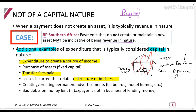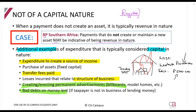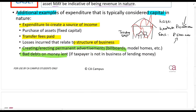If you create permanent advertisements like billboards, that is capital in nature. Bad debts on money lent: if I lend you money and you don't pay, that will be a capital loss for me — because I'm not a money lender, I'm a lecturer lending you money. But if I am a money lender and lending money is my business and you don't pay, then it will be a loss which is not capital in nature.